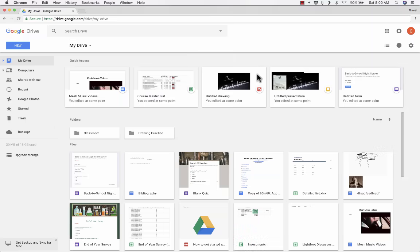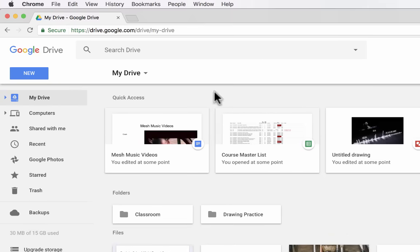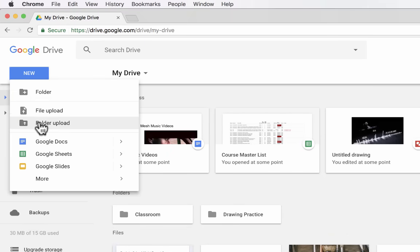In this tutorial, I'm going to show you how to create excellent cloud-based documents using Google Docs. Here I am in my Google Drive account. To create a Google Doc, all I have to do is go to the upper left corner, click New and then select Google Docs.